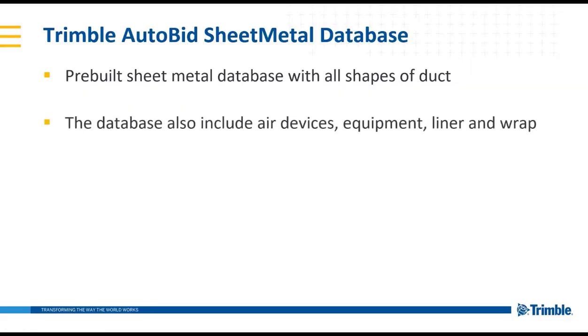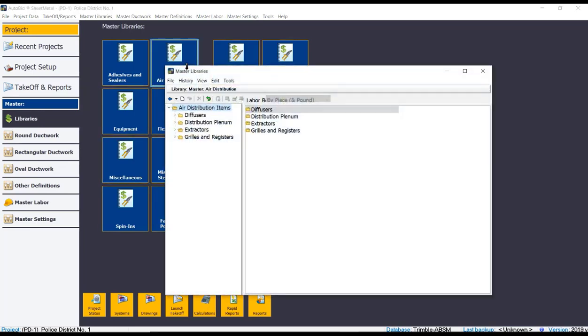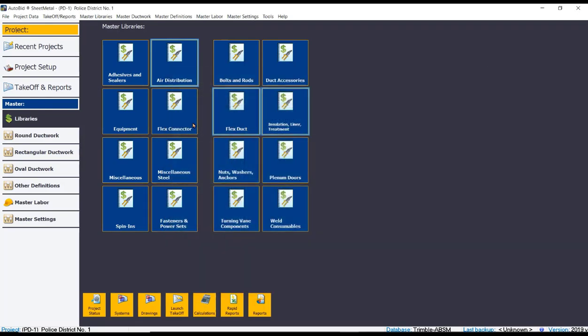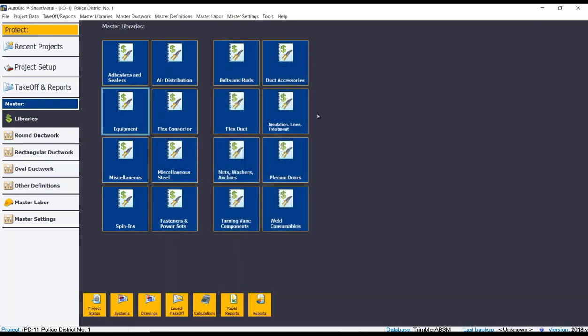The Trimble Autobid sheet metal database also includes air devices, equipment, liner, and wrap as well. The Autobid sheet metal software has all of your different air distribution devices such as diffusers, grills, and registers. It also includes your equipment where you can find your air handlers, coils, and your VAV units that are required.